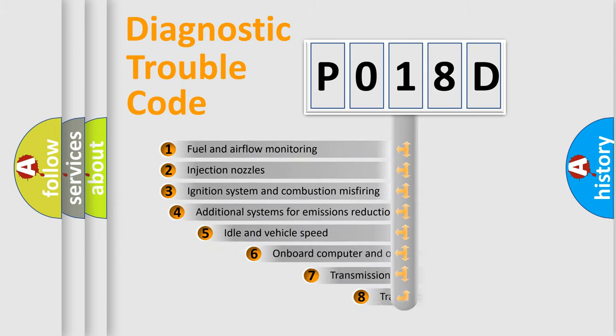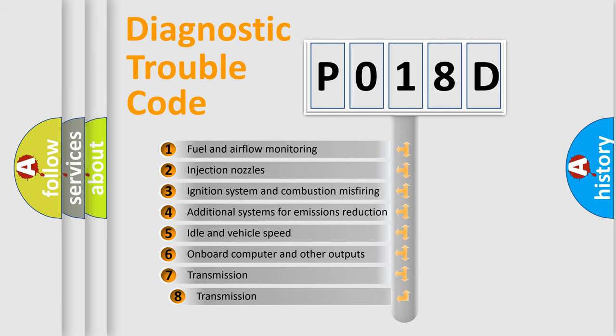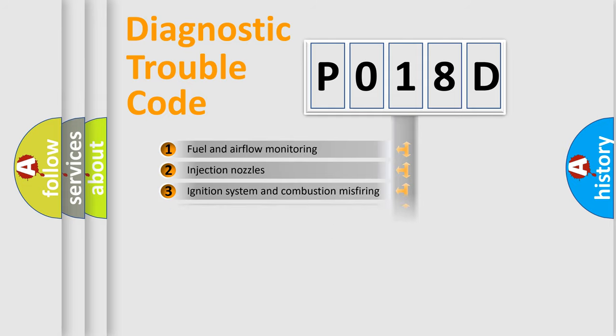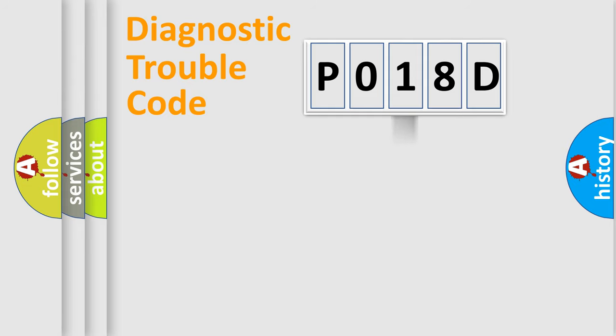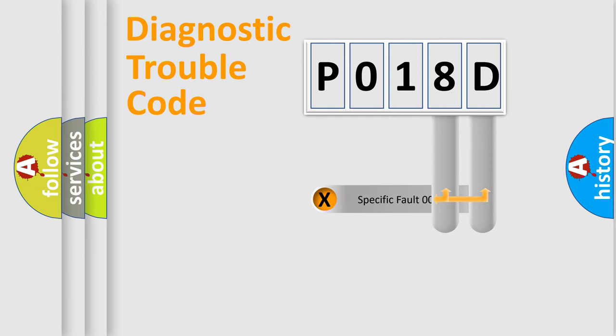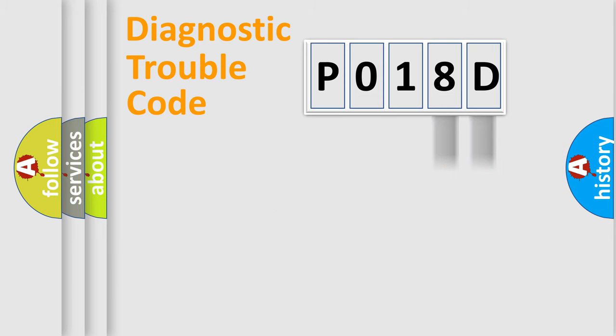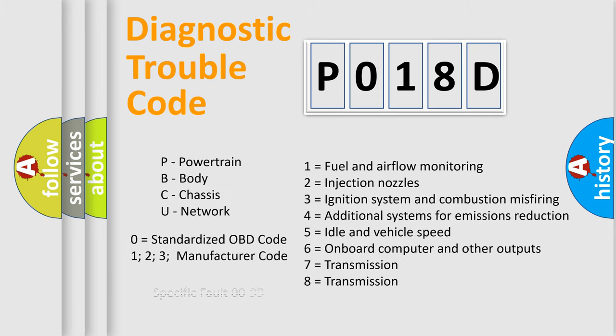The third character specifies a subset of errors. The distribution shown is valid only for the standardized DTC code. Only the last two characters define the specific fault of the group. Let's not forget that such a division is valid only if the second character code is expressed by the number zero.